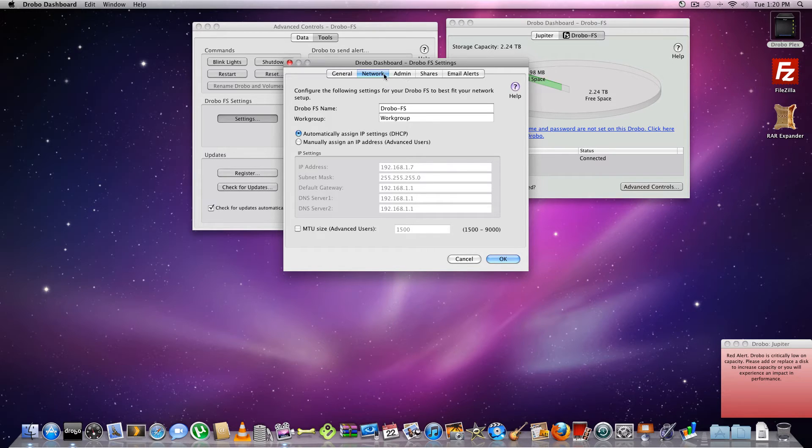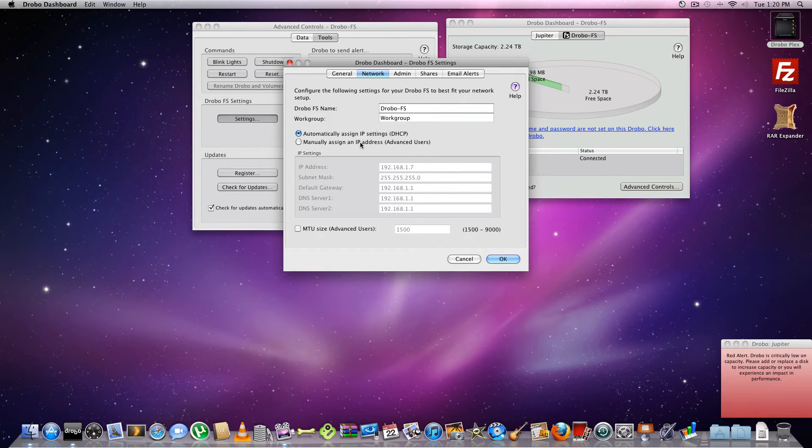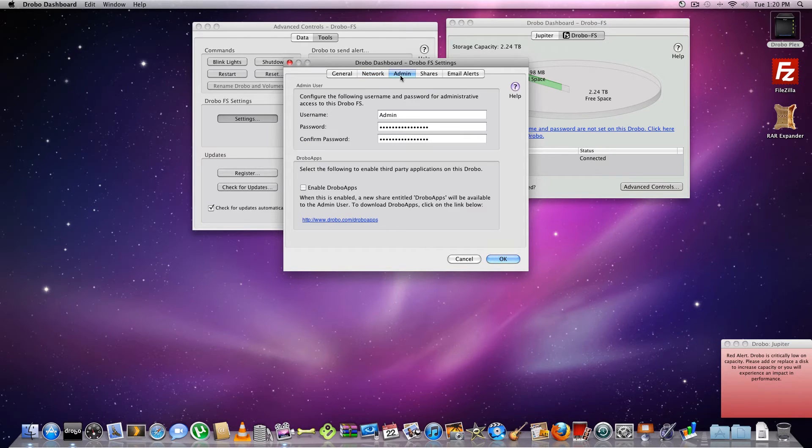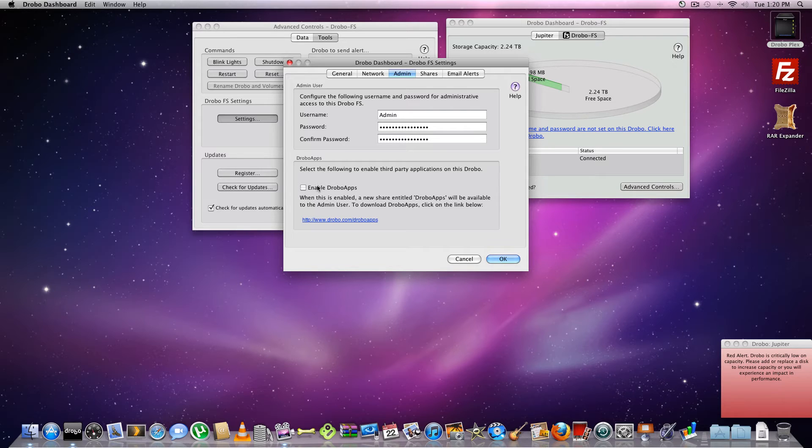So here you got your network. And then you can name your Drobo whatever you want to name, or your work group, or whatever. I'm just leaving it all default because that's how I roll. Okay. So what do we have here. And now you can enable Drobo apps. I'll probably make a different video on the Drobo app stuff. But just because I don't really care right now. But maybe in the future I will. So I'll make a video on that some other time.